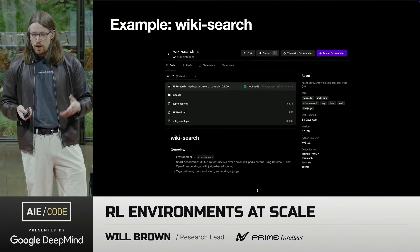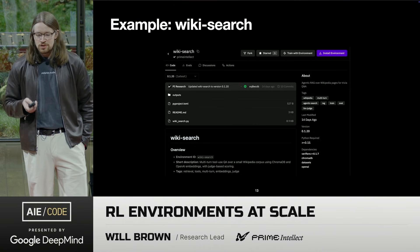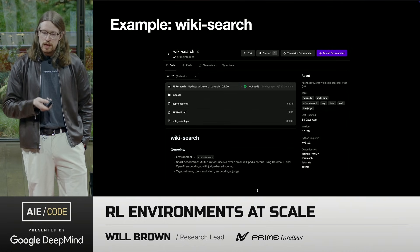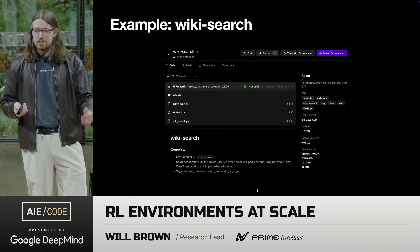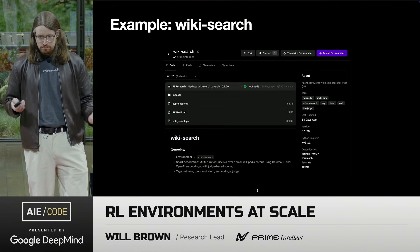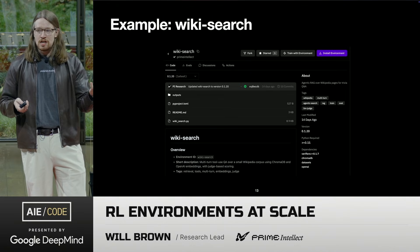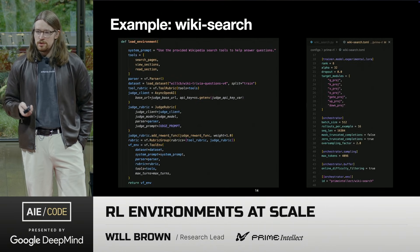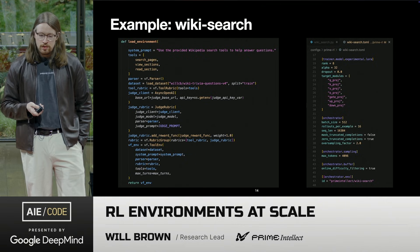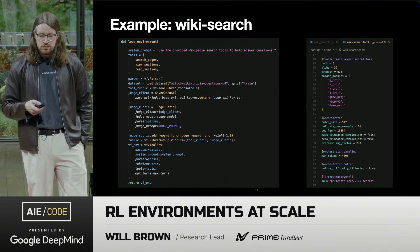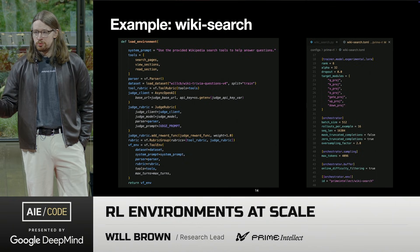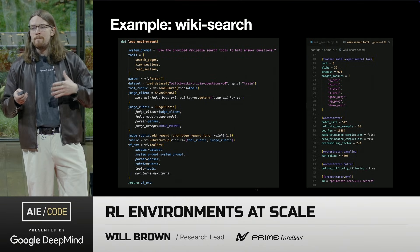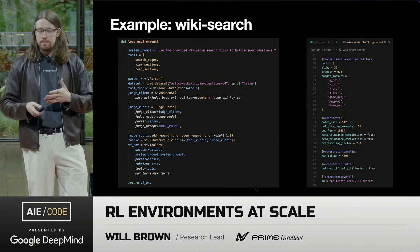For one example I'll walk through end to end, we call this WikiSearch. It's a simple search setting where we give an agent the ability to call some tools to search over Wikipedia pages and find answers. The Environments Hub is a full-stack code management package registry — every environment is a Python project where you can have dependencies, versions, and uploaded evals. The environments are very simple: we define our tools as async Python functions, we have our dataset, and we have what we call a rubric — an abstraction for managing the different pieces of your rewards, where you can compose different things and also have metrics for observability.